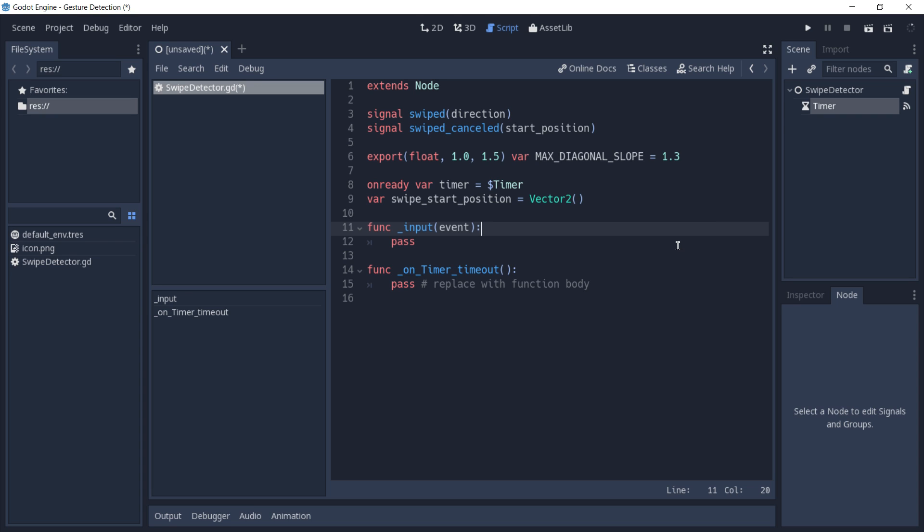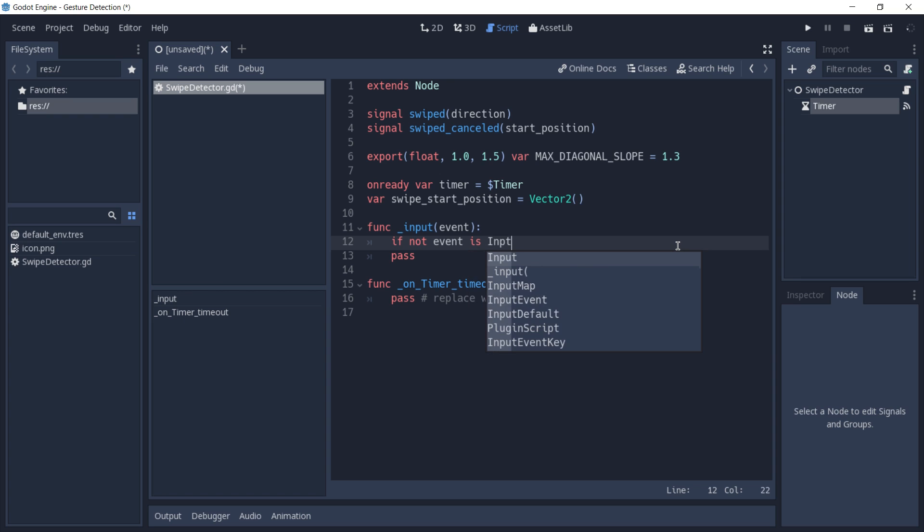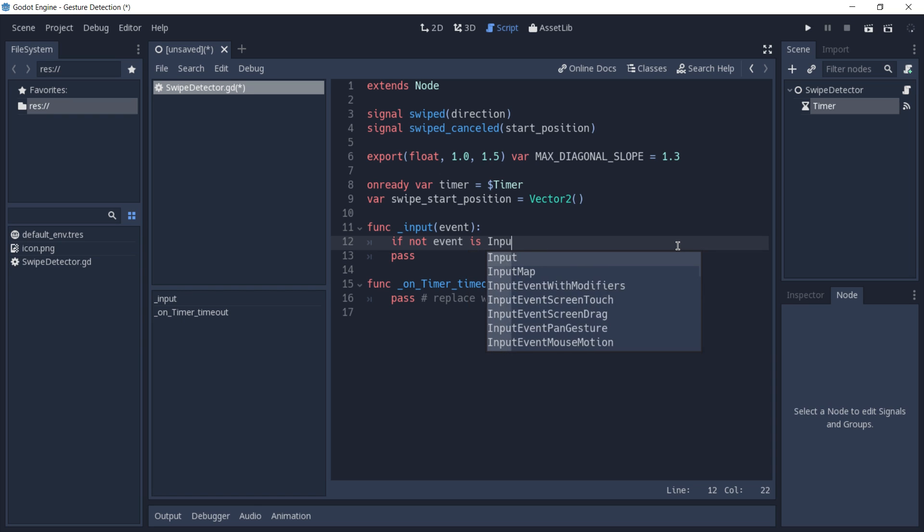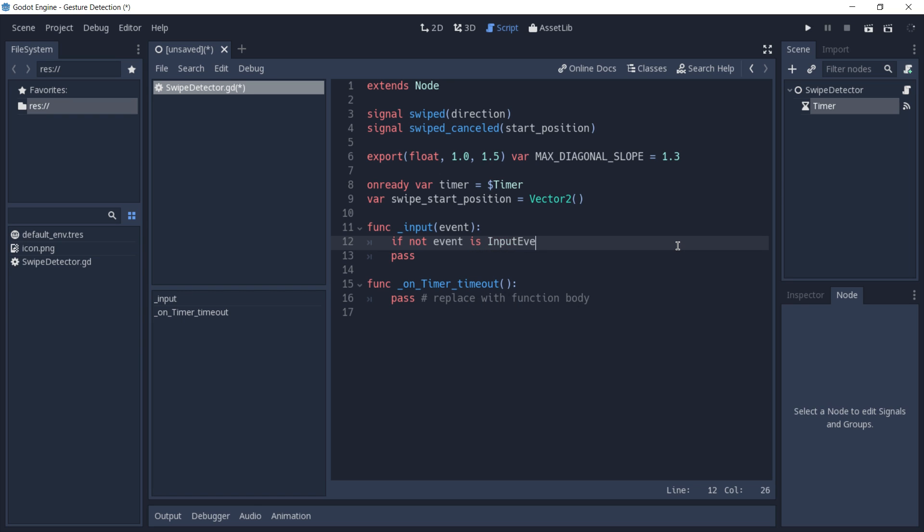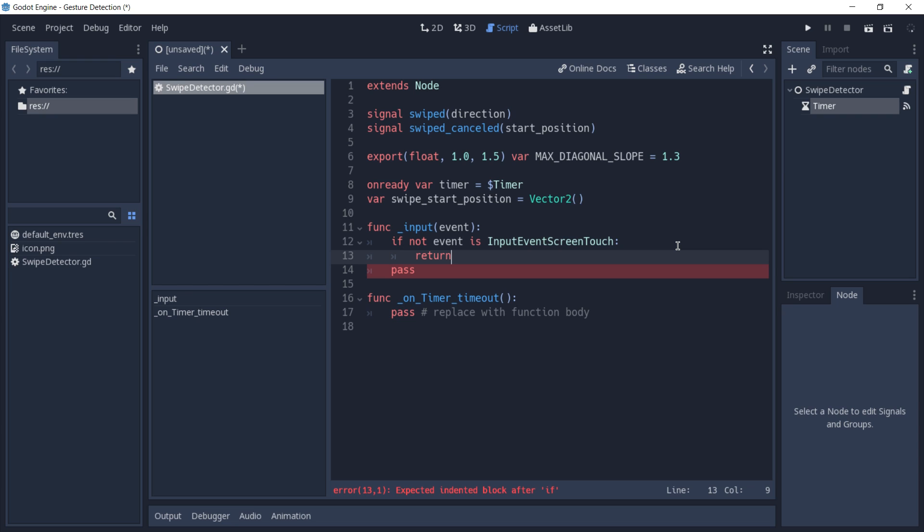Because we only want to detect screen touch events, we're going to first check if the event is not of type input event screen touch. If it is not a screen touch, we are just going to return from the function.